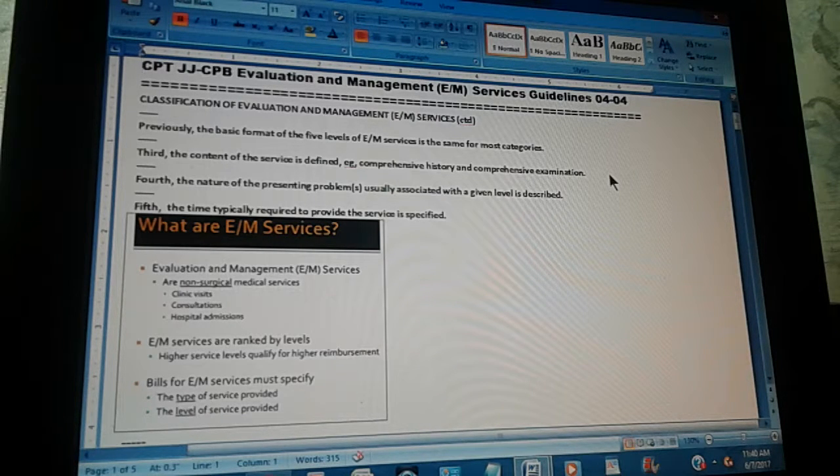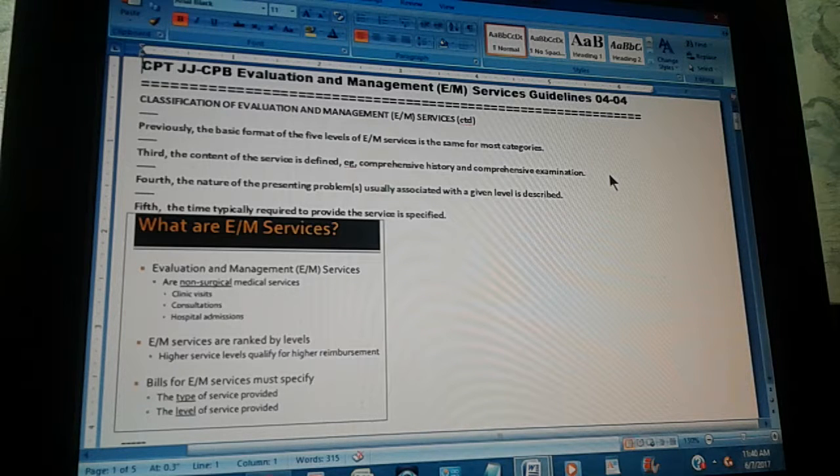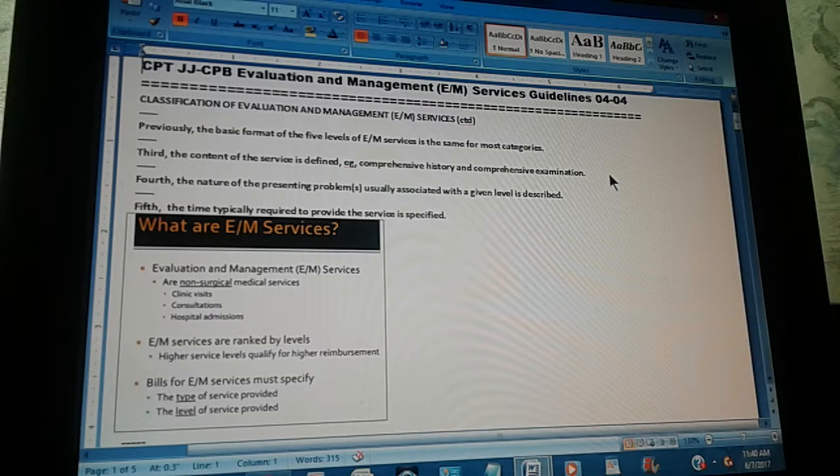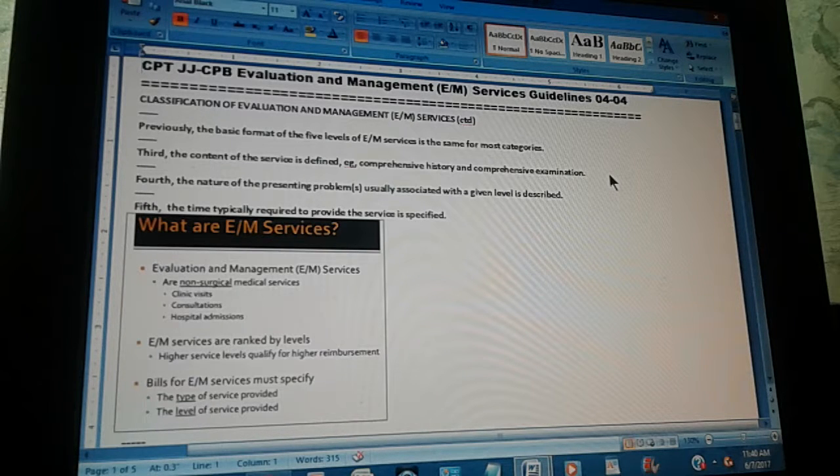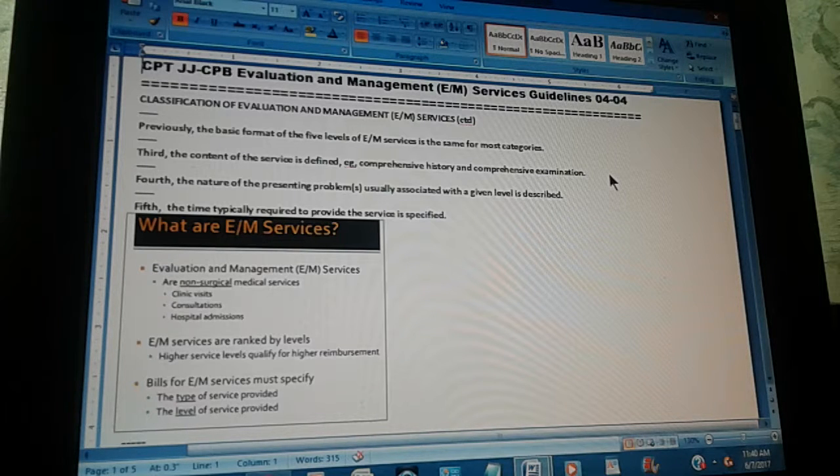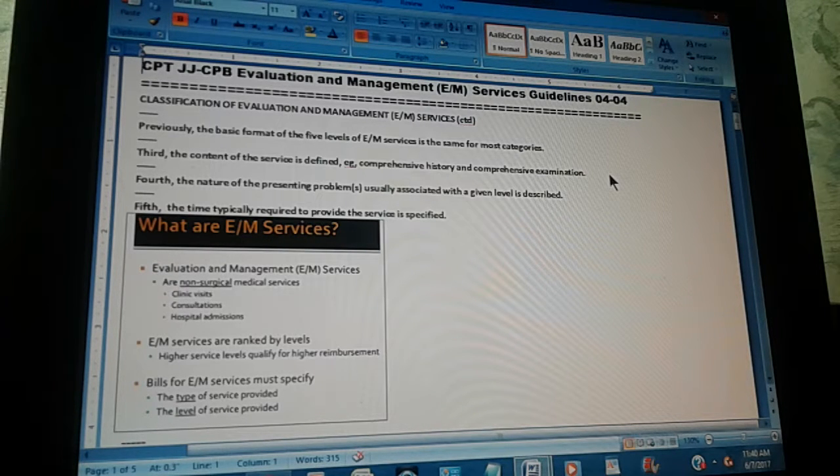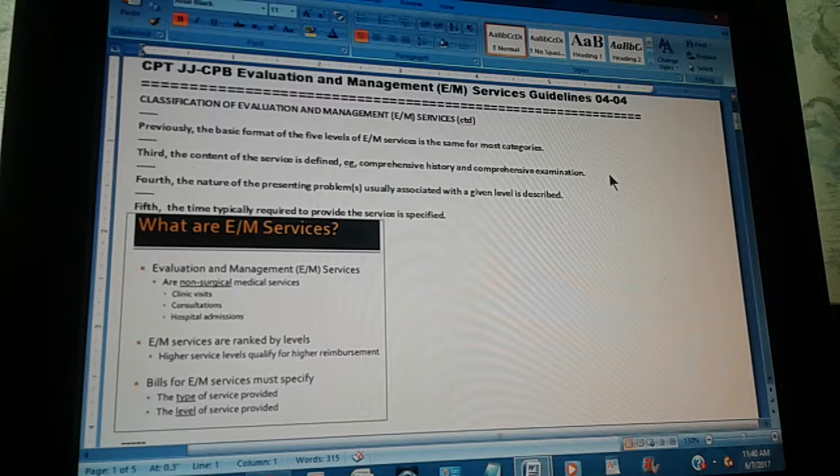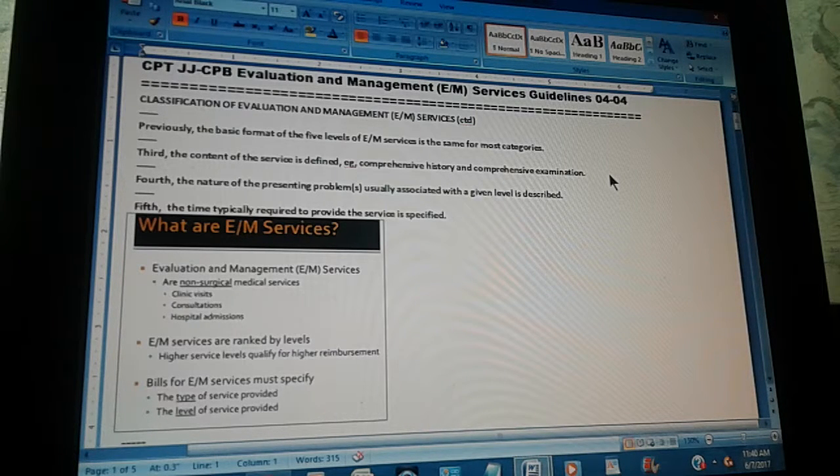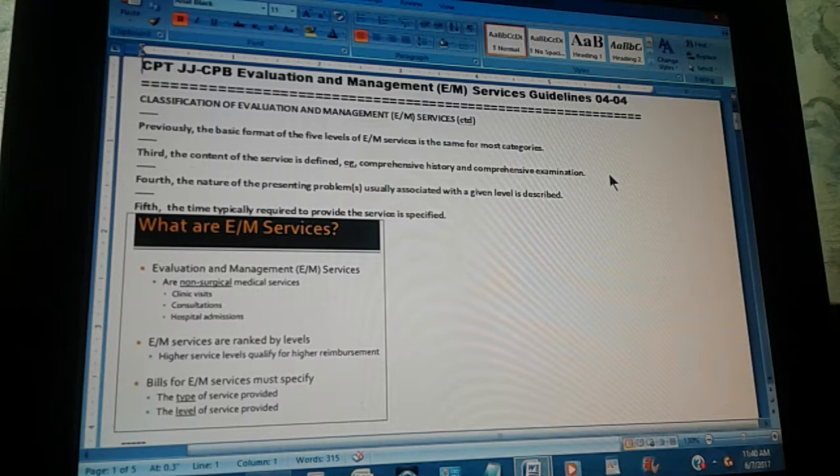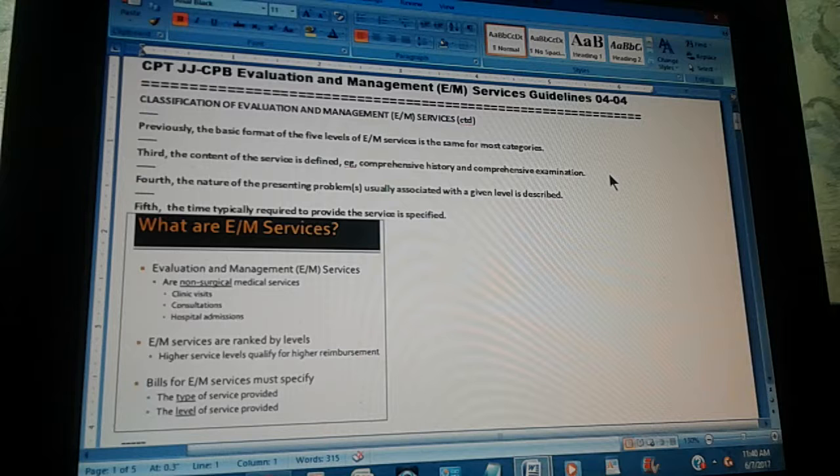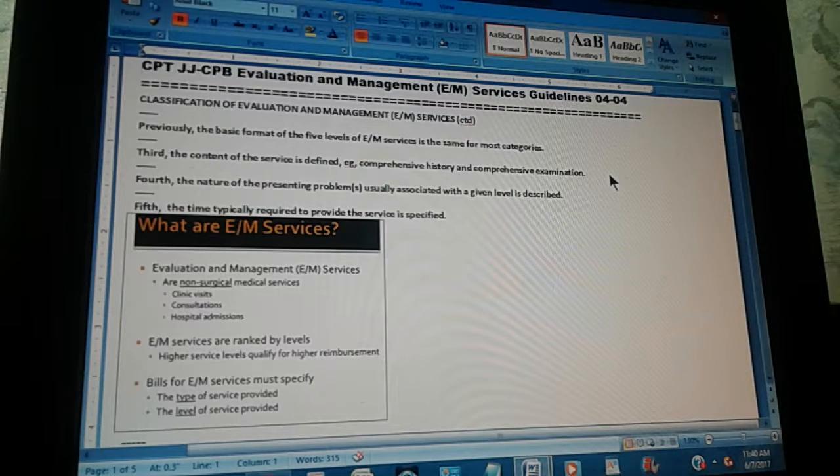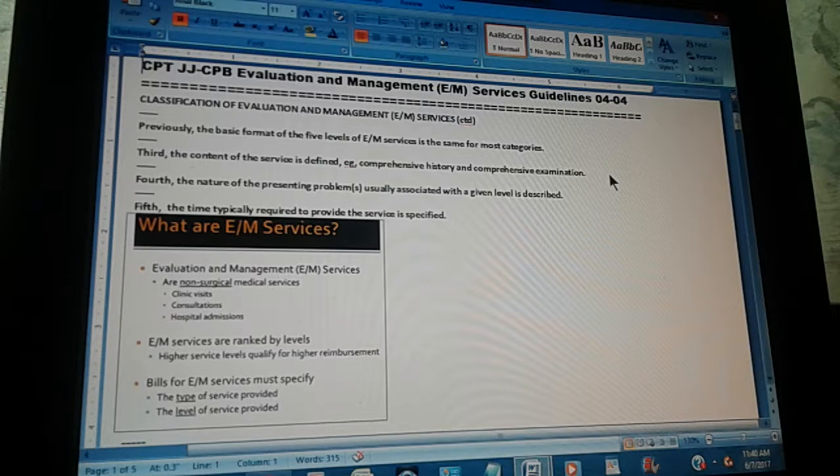And the fifth? The time typically required to provide the service is specified. This is a timeframe, just a number—how many minutes is the doctor spending with the patient? So, these five basic concepts are the structure of every E and M code or evaluation and management code from the CPT. Just review those and in every code you will find those five considerations.